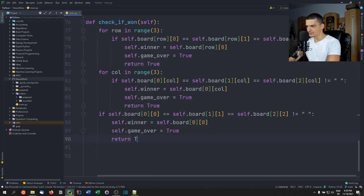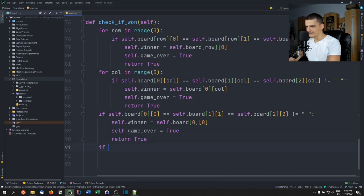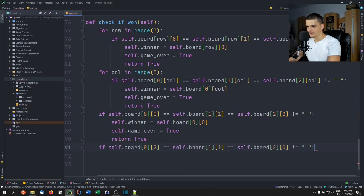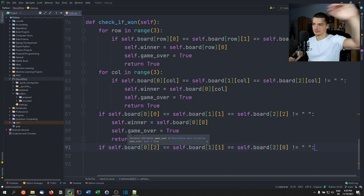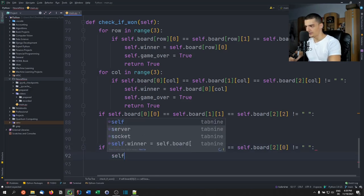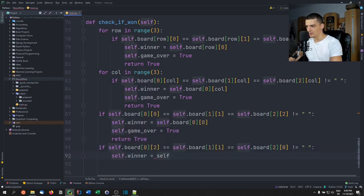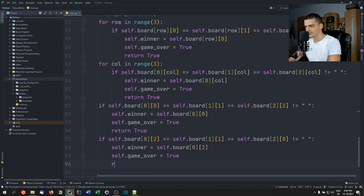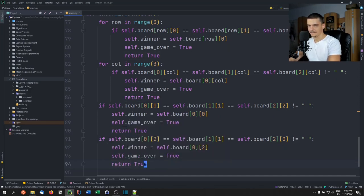Then check the other diagonal: `self.board[0][2]`, `self.board[1][1]`, `self.board[2][0]`. If those are equal and not blank, set `self.winner = self.board[0][2]`, `self.game_over = True`, return `True`. Otherwise return `False`.